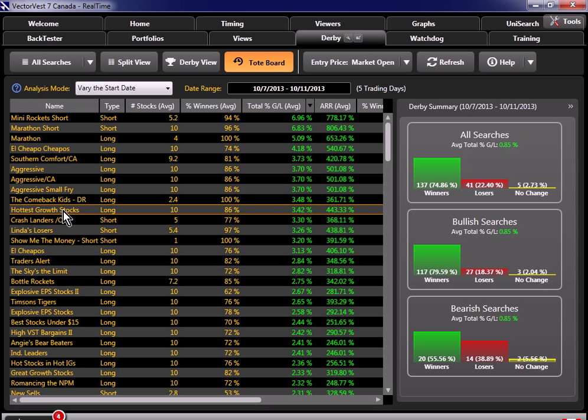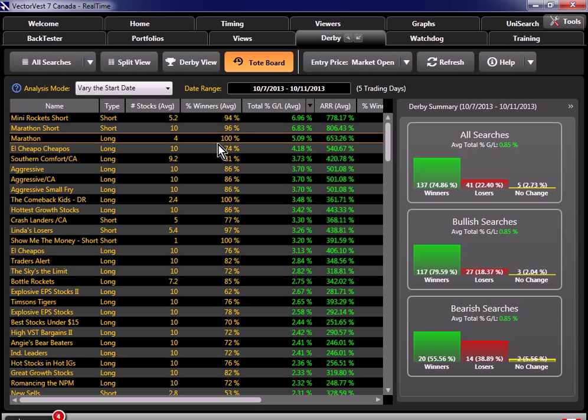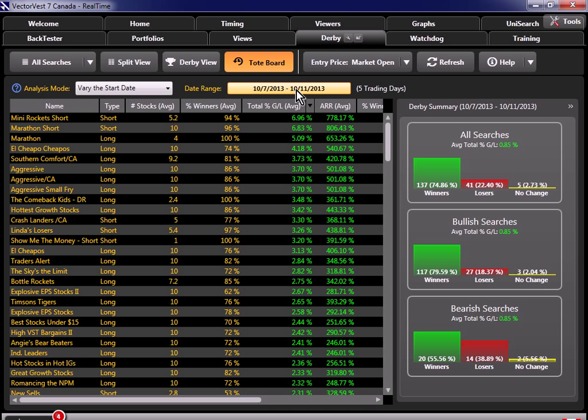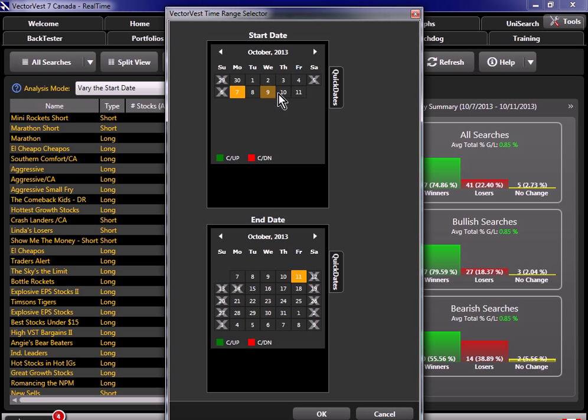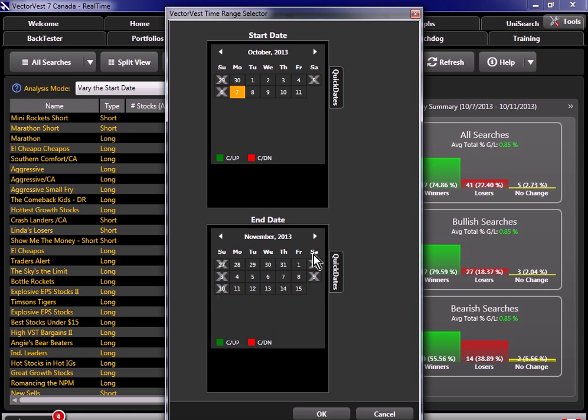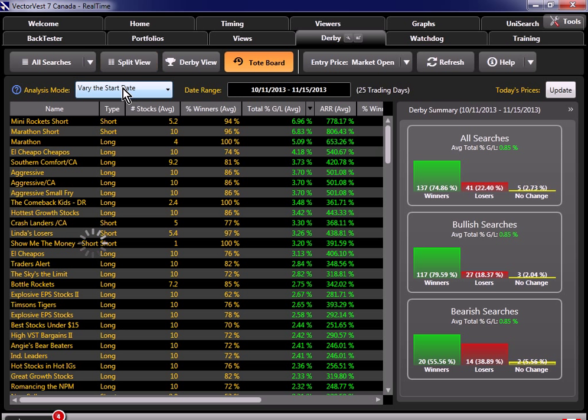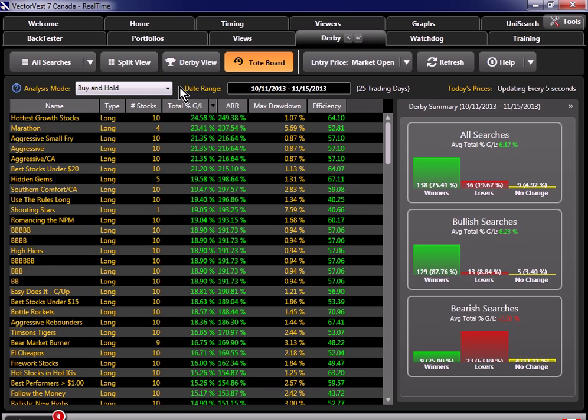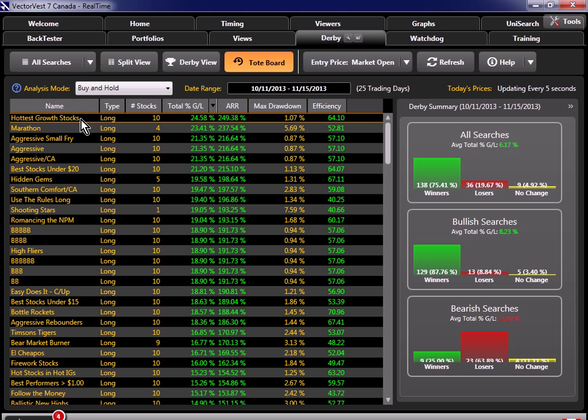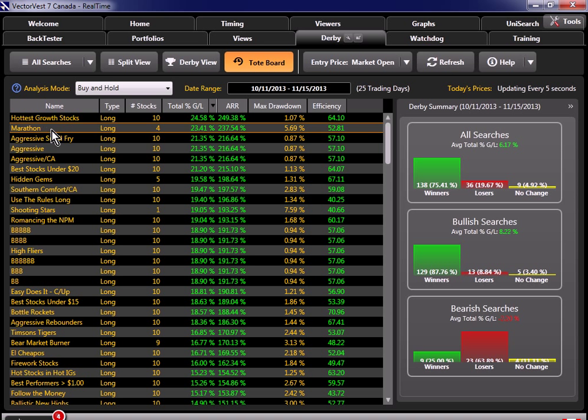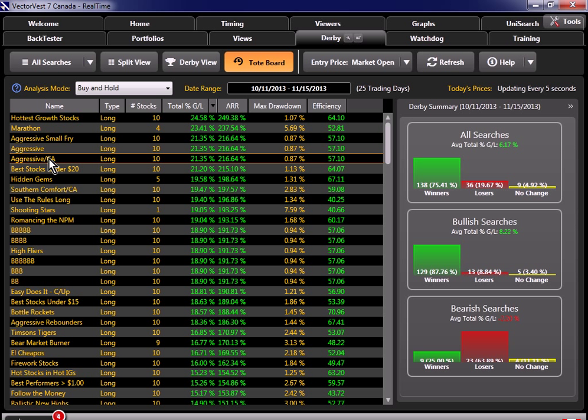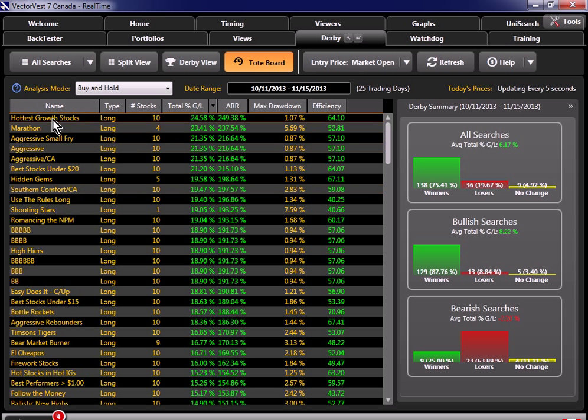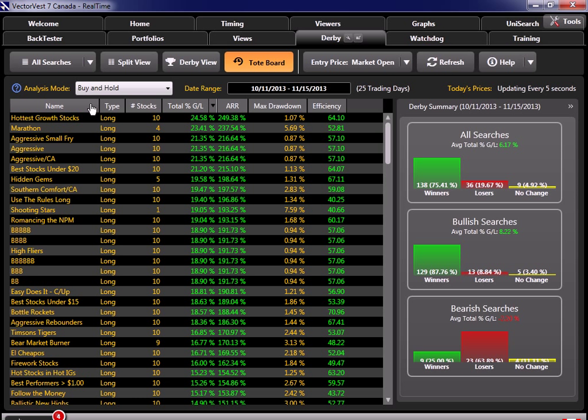Well let's see how they did. You could easily do that now with the Derby. So I want to use the tote board now to just tell me how these searches did from October 11th until now. So let's do this. Let's come in here. Let's change this time period, so I'm going to bring this all the way to current. I'm going to go to the 11th. Hit OK. And let's just do a buy and hold. So here's a list of all the searches in the system and how they performed from the 11th of October until now. Man, take a look at this. Hottest growth stocks, Marathon, the three aggressive searches, Southern Comfort, all very familiar names and those are the same searches that we found that performed well prior to the market upturn that we were going to consider to use to enter positions during the next up wave.